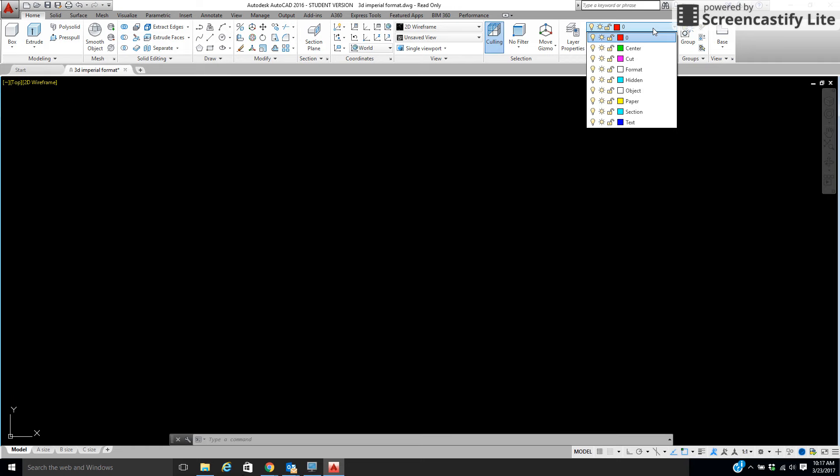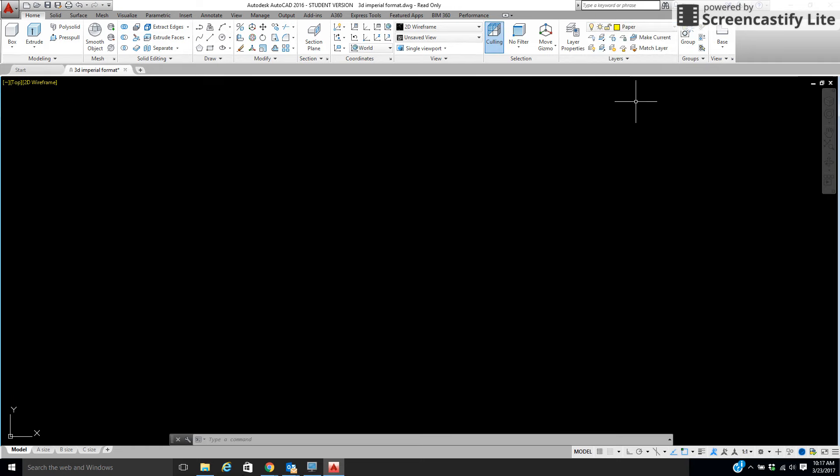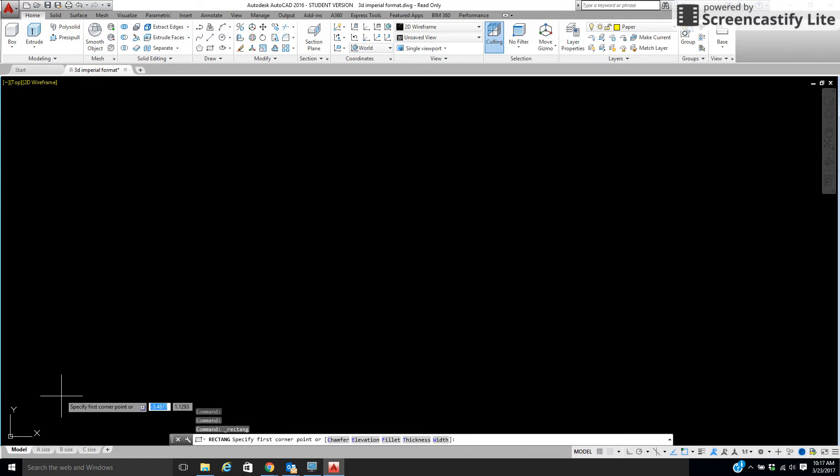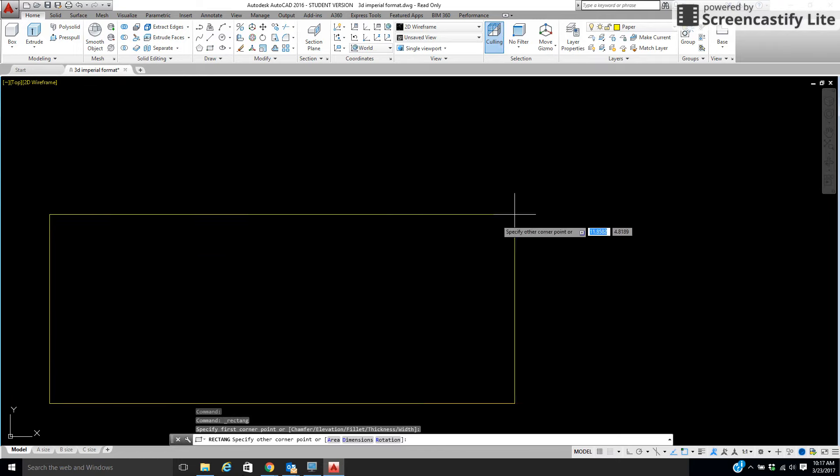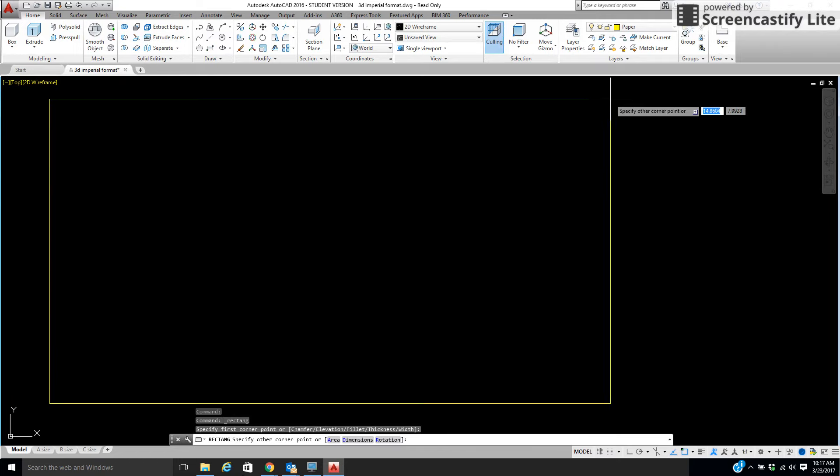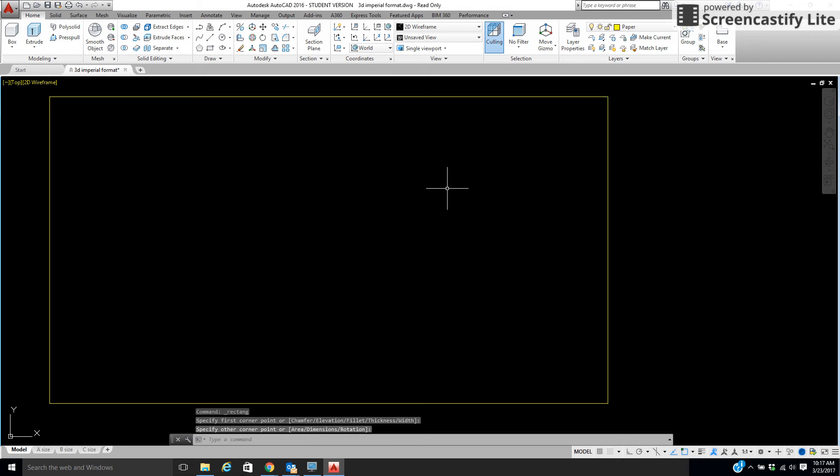I'm going to go ahead and put us in the paper layer. This is a non-print layer we have set up, and I'm just going to draw a sheet of paper. Now, presently, I'm just drawing it. There's our sheet of paper.